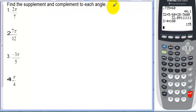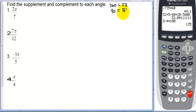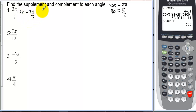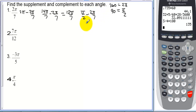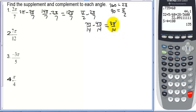Find the supplement and complement of each angle. Supplementary angles add up to 360 degrees, which is 2 pi in radians; complementary angles add up to 90 degrees, which is pi over 2 in radians. For two pi over seven: the supplement is 2 pi minus two pi over seven, which is 14 pi over seven minus two pi over seven, equals 12 pi over seven. The complement is pi over two minus two pi over seven, which gives seven pi over fourteen minus four pi over fourteen, equals three pi over fourteen.